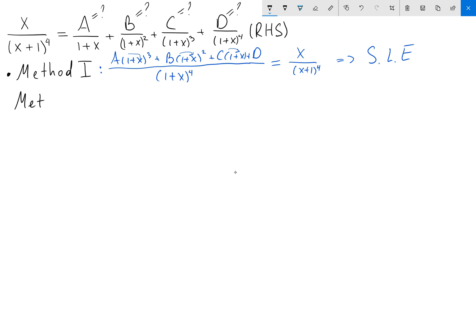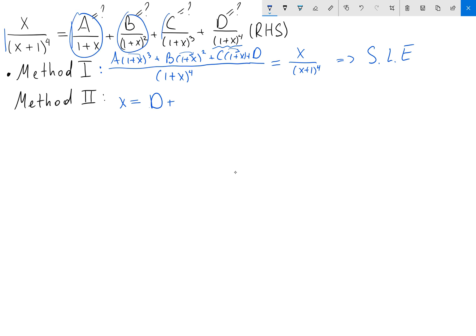There is another method — Method 2 — and I'm going to show you an extended version of it. Since we have (x+1)^4 on the left-hand side, we multiply both sides by (x+1)^4. On the left we get x. For the d term, multiplying 1/(1+x)^4 by (x+1)^4 gives just d. For the a, b, and c fractions, since they have first, second, and third powers, we're left with a factor of (1+x) on top, giving polynomial terms. I don't care about those terms right now — my first goal is to find d.